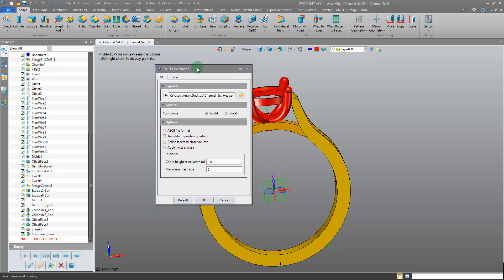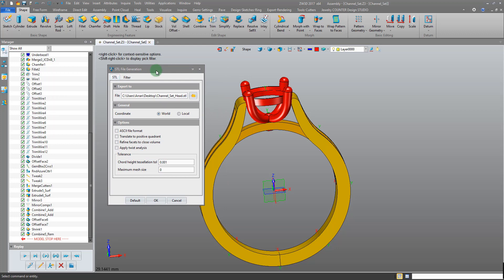The next thing is to select our head shapes. If we were to select okay right now then it's going to export everything in this window as a single STL file. We don't want that. We want to specify only the head shapes.